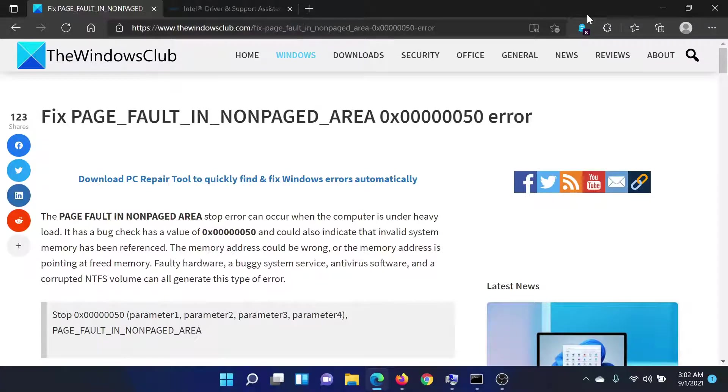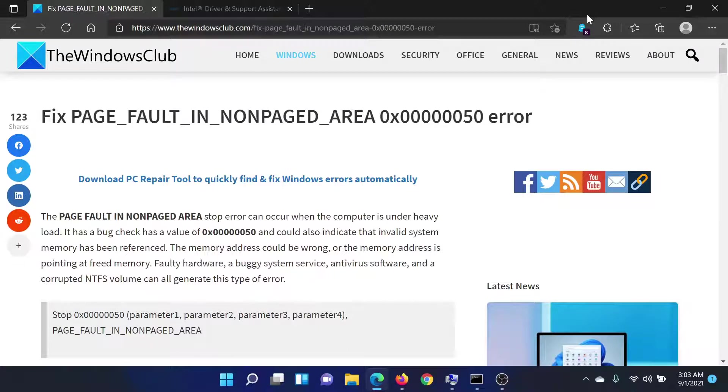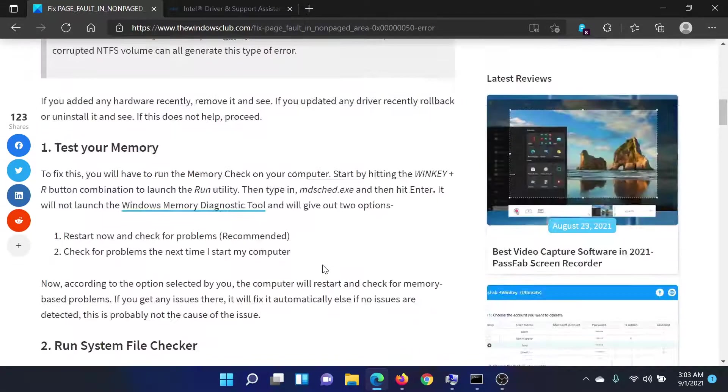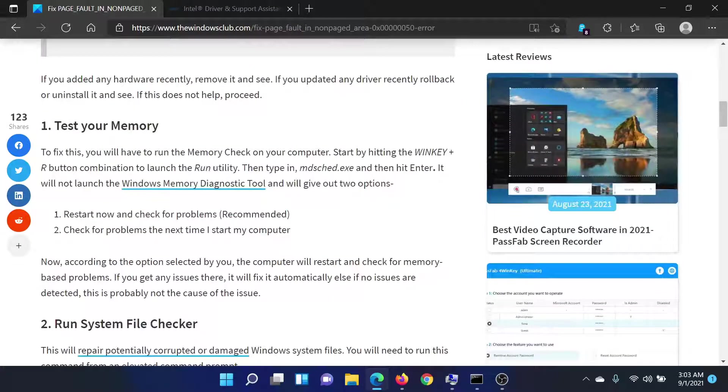Welcome to The Windows Club. If you encounter the error PAGE_FAULT_IN_NONPAGED_AREA with the error code 0x00000050, then either read this article on The Windows Club or simply watch this video. I'll guide you to the resolution.